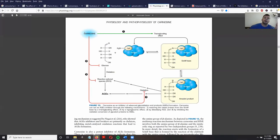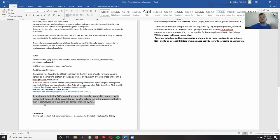Carnosine is shown here to be able to inhibit all four of the different methods by which advanced glycation end products are usually produced. On top of preventing the formation of AGEs, carnosine has also been found to protect cells against the damage that is usually induced by advanced glycation end products.